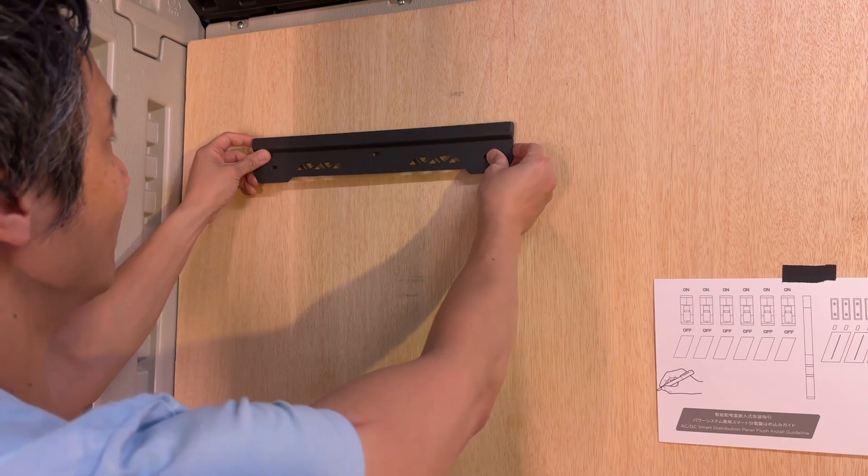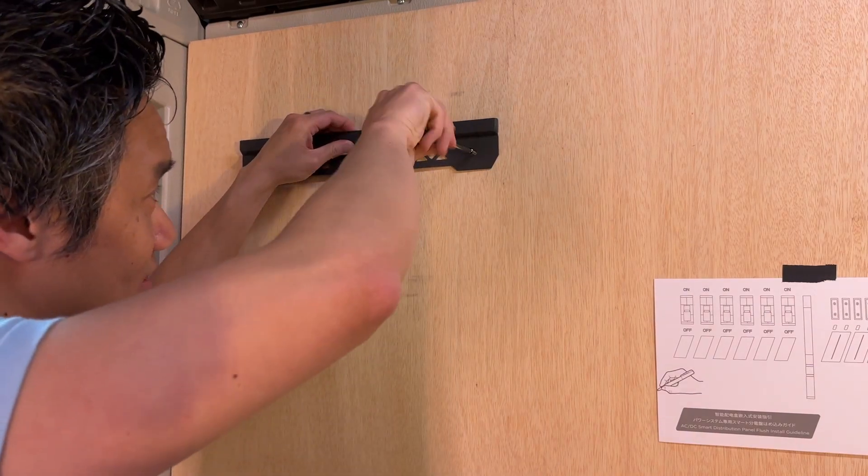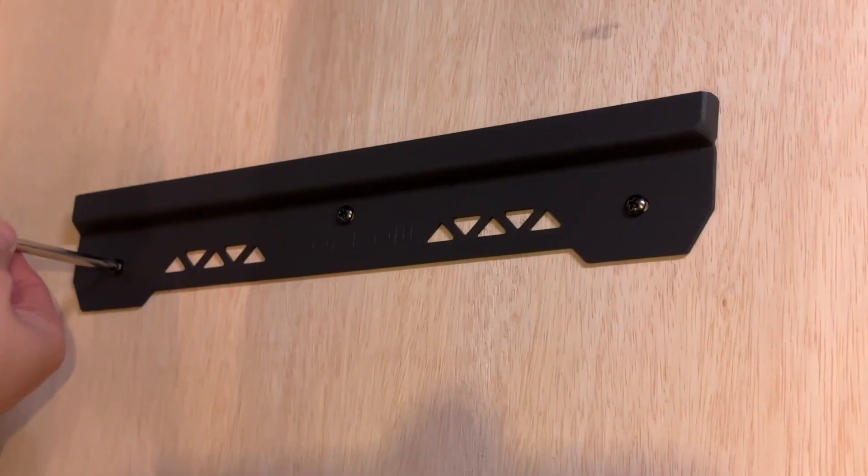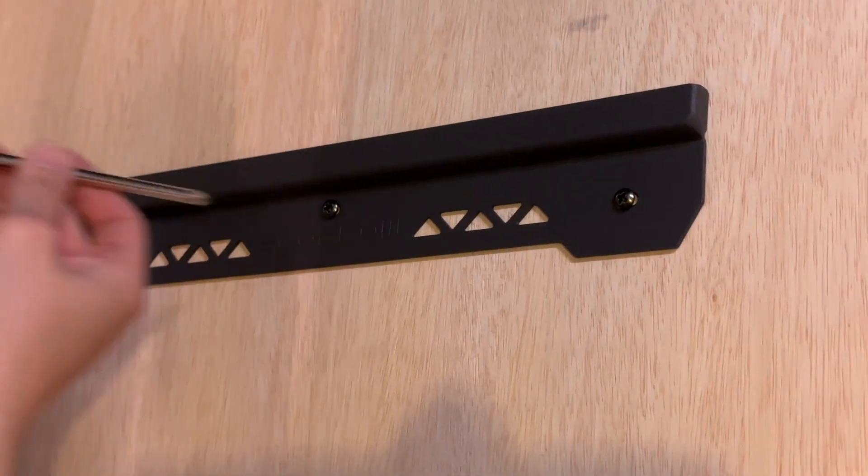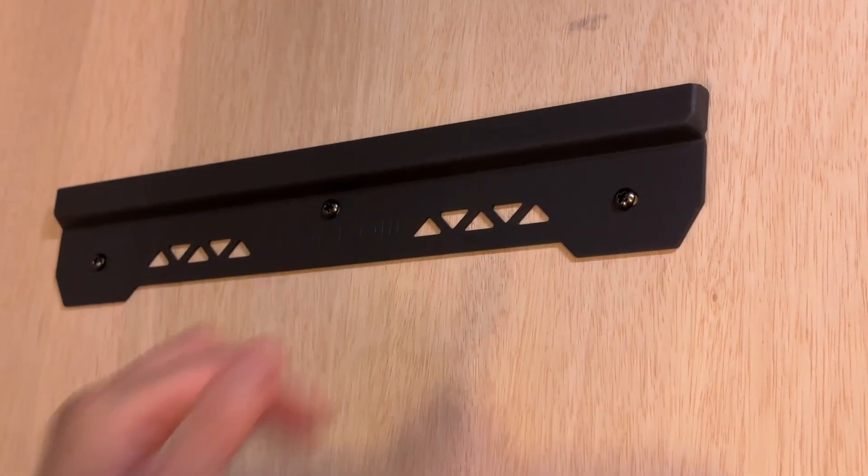This is an EcoFlow plate, and just go ahead and put our screws in. Looking pretty good there. All right, tighten up our screws. Nice and tight. EcoFlow.